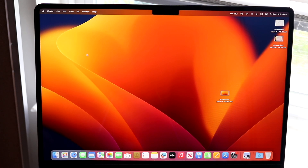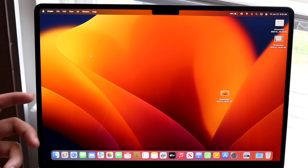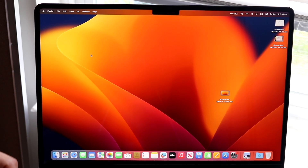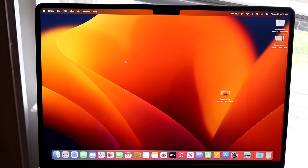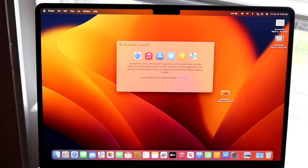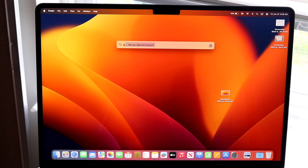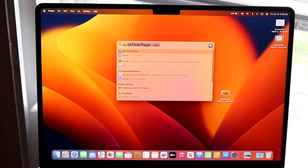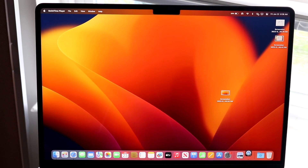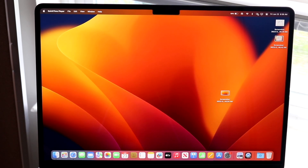The first way is by opening QuickTime Player on your Mac. You can get to it through your applications folder, or you can just search for QuickTime up here. Start typing QuickTime, and when you see it come up, go ahead and open it.